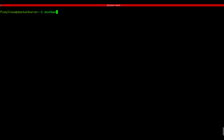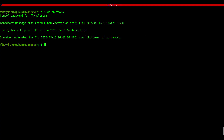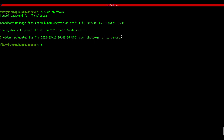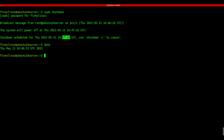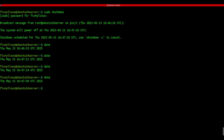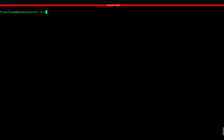shutdown - power off Linux system. If you want to shut down your system, use the shutdown command. Type sudo shutdown. It schedules shutdown and gives a broadcast message. If you change your mind, you can cancel with sudo shutdown -c. To shutdown the system instantly: sudo shutdown now. Great when you want to save power or shut down after updates.